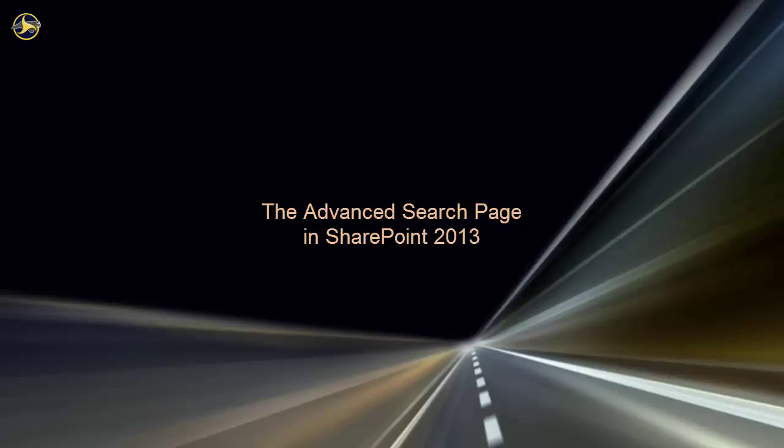If you prefer using the search box rather than a separate advanced search page, there's another video on advanced search techniques that gives details and examples using the search box. We encourage you to check out our other SharePoint videos as well as the reference and training materials on the SharePoint Help site.